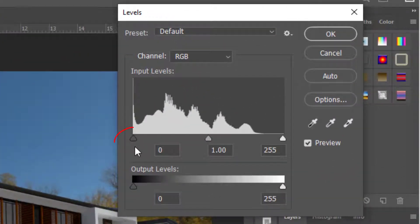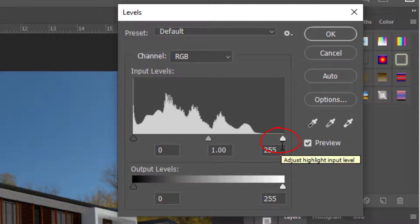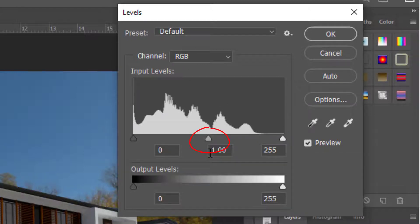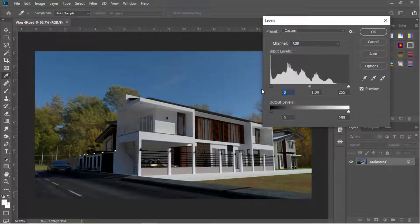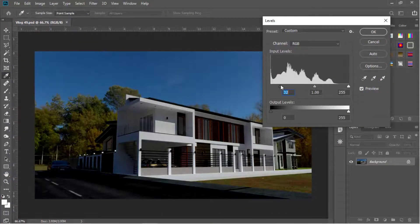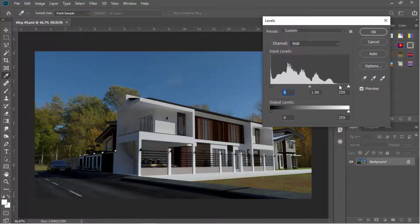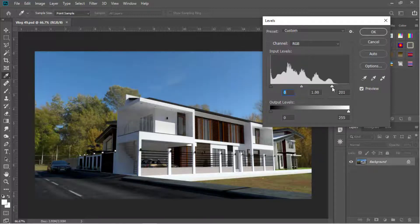This handle adjusts our shadows — the darker shades or the darker colors in our image. This one controls the highlights, or the lighter shades or the brighter colors in our image. And this is for the mid-tones. Sliding this handle to the right or towards the highlights will make the shadows along with the dark colors darker, and sliding this one to the left or towards the shadows will make the highlights along with the light colors brighter.